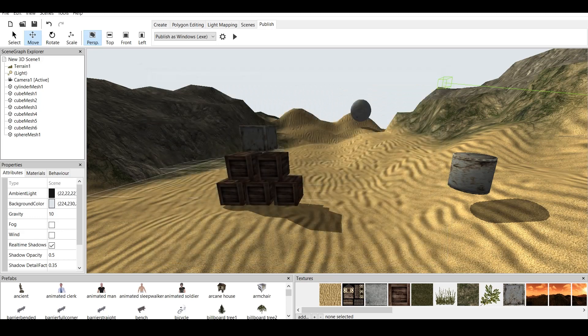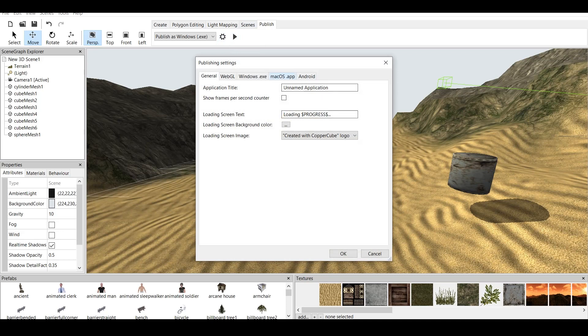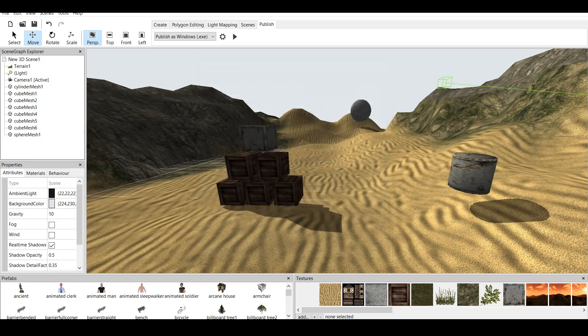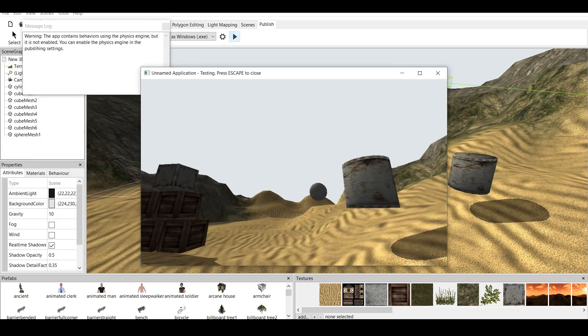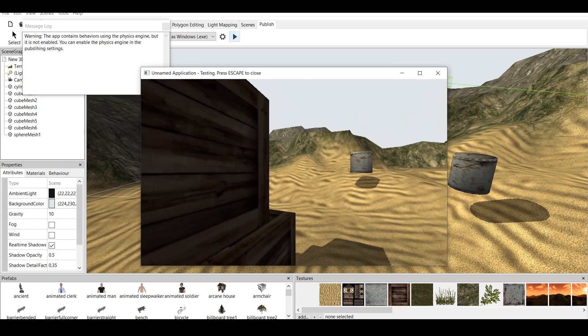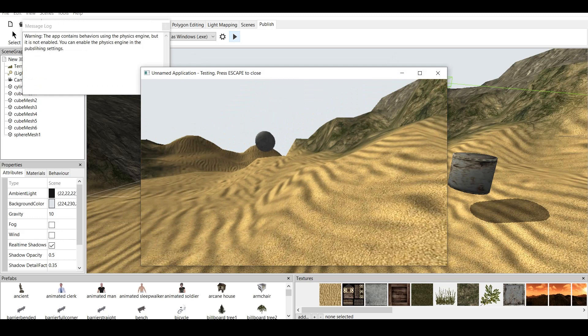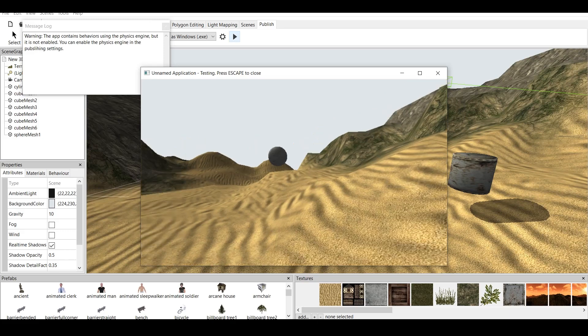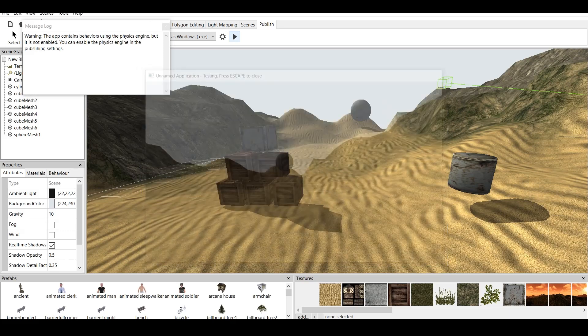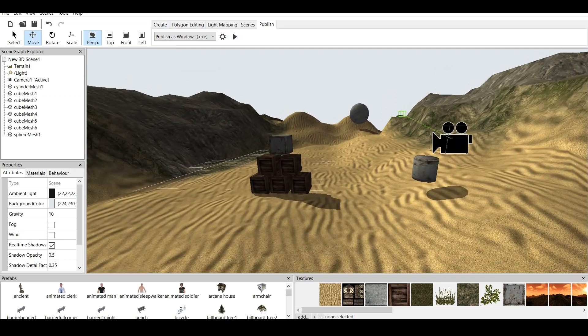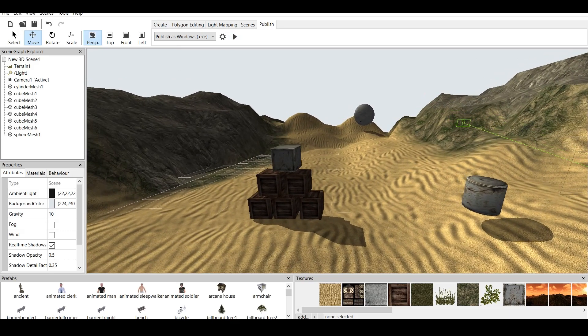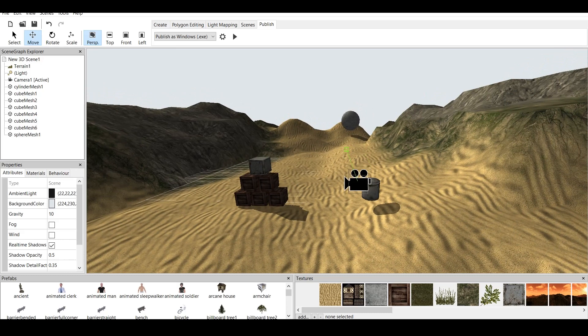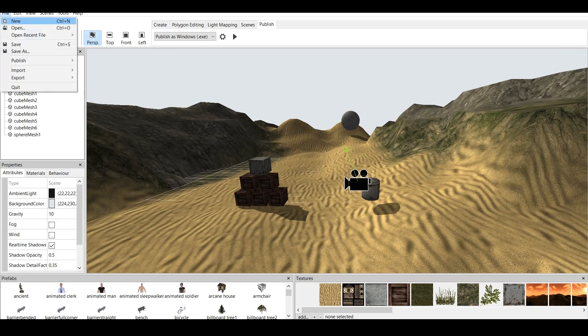Now, what I'm talking about. If you go to Publish and you go to this little settings thing, and you go to Windows.exe, as you can see, it's physics simulation. You can have only collision, or you can have physics simulation. Now, if I click on only collision, click OK, and play this, we won't have the physics at all. And also it says the warning message that the app contains behaviors using the physics engine, but it's not enabled. You can enable the physics engine in the publishing settings. So that's basically what this is about, and I will be also doing the physics tutorial with CopperCube 6. But this basically is to showcase one of the sample games which is made in CopperCube.